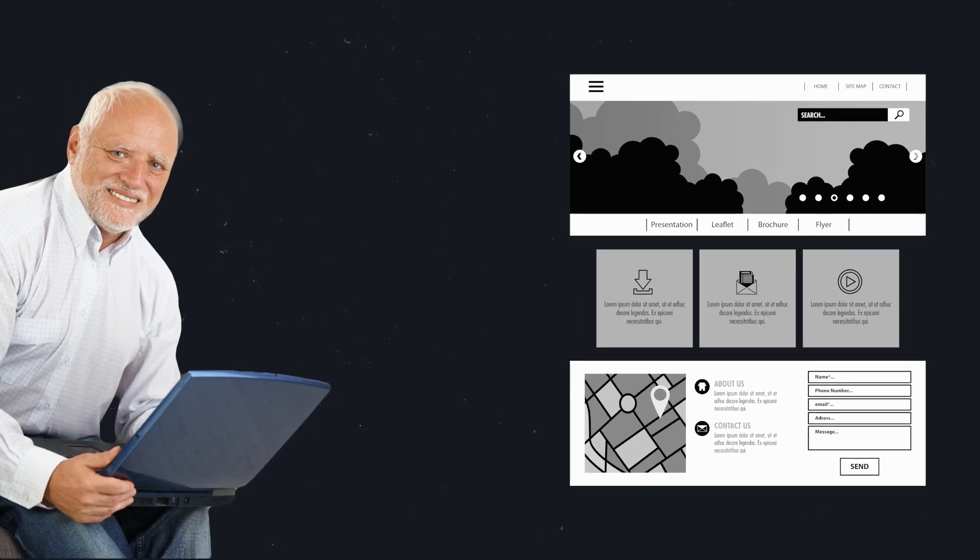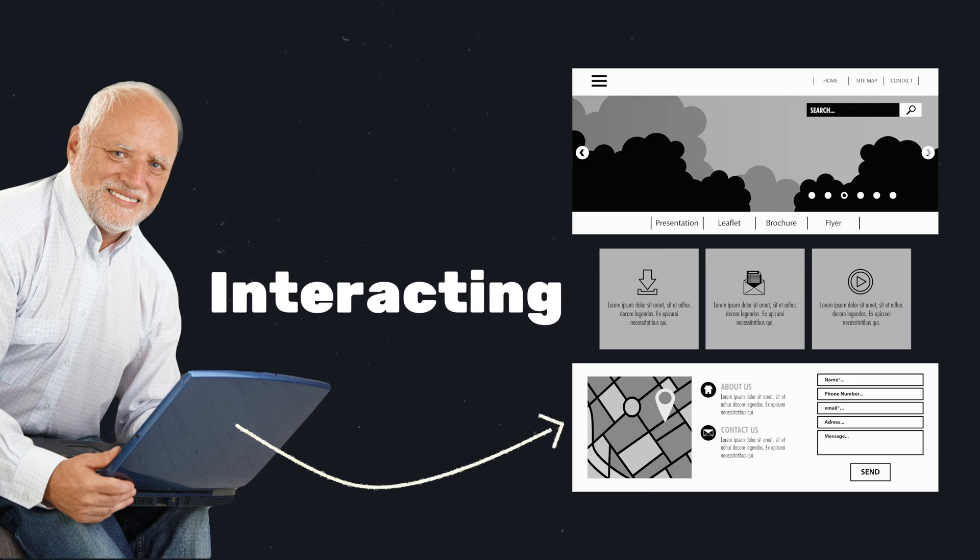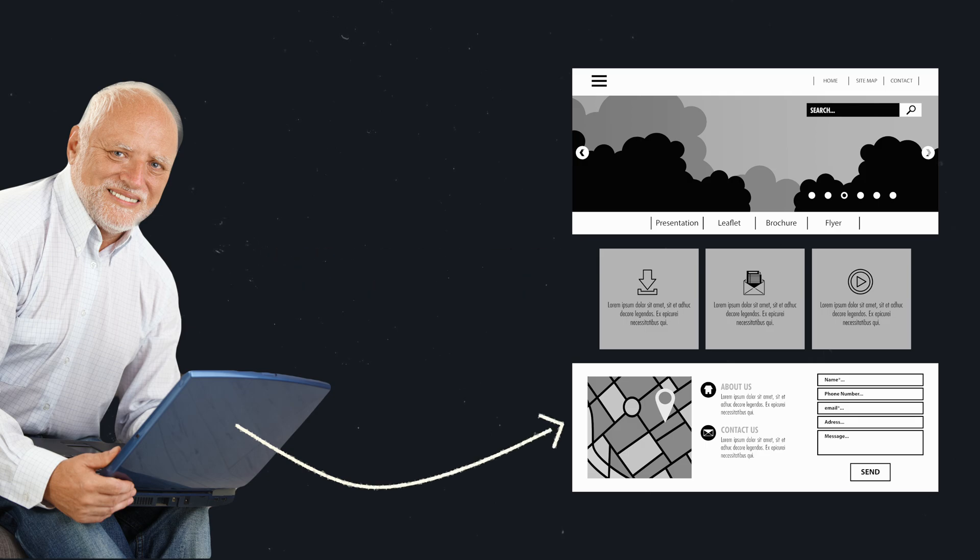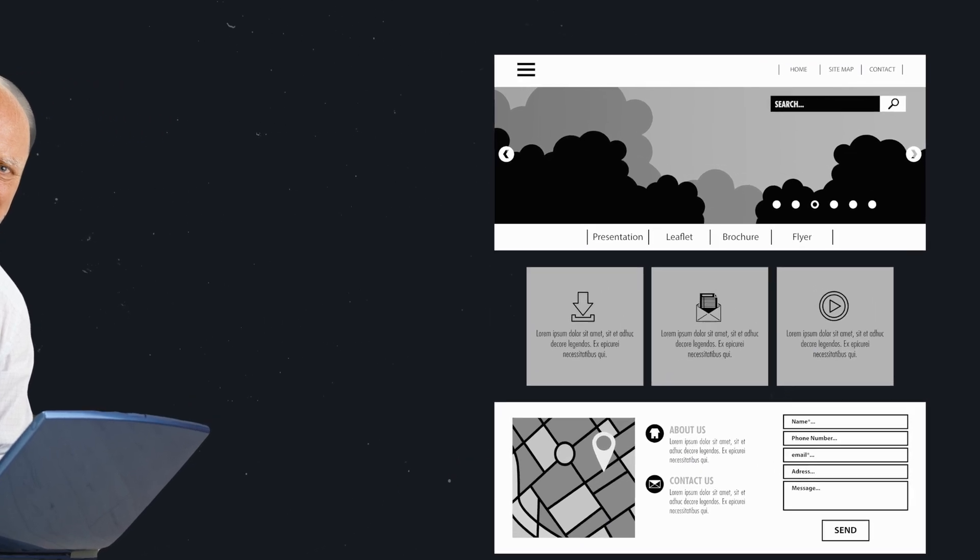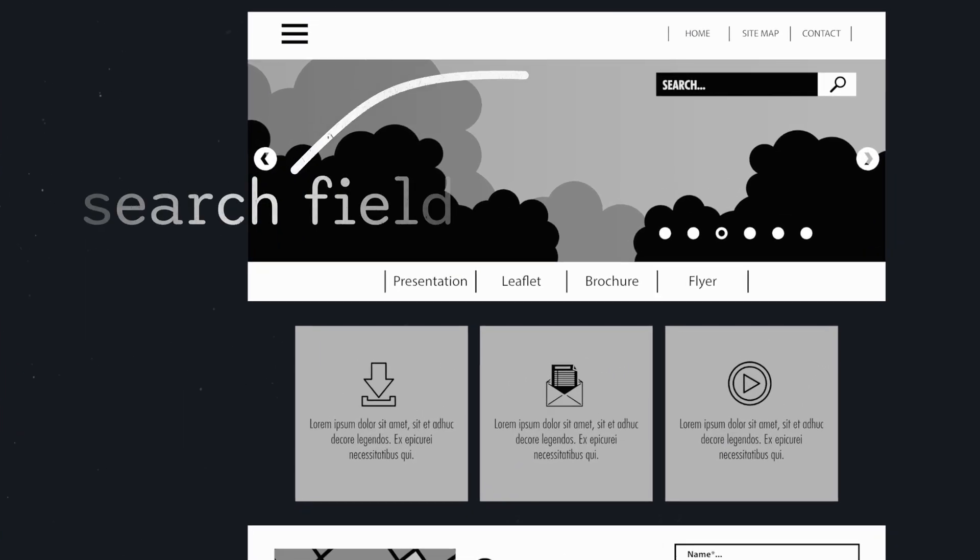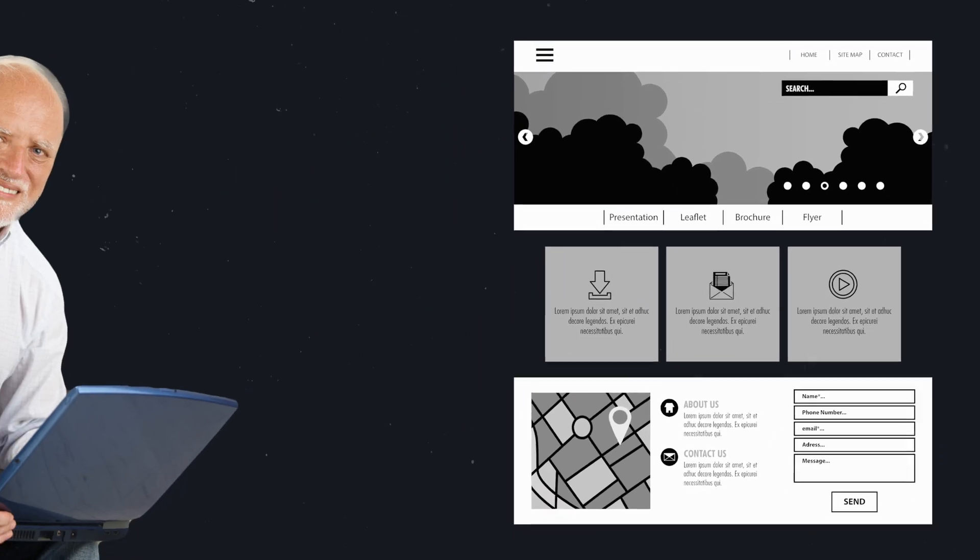Forms are one of the main ways how your users can interact with your websites. Users can enter data into a form, which will be sent to a server for further processing. For example, search fields. A user can input a search query, which is sent to a server, which will then deliver the search results.